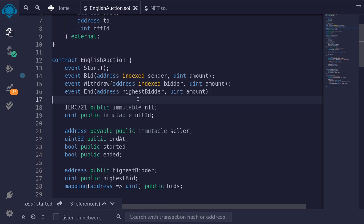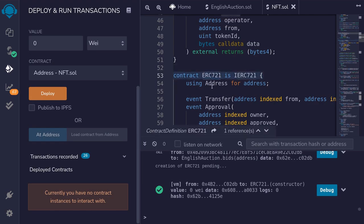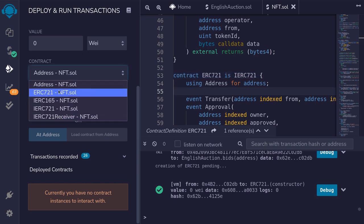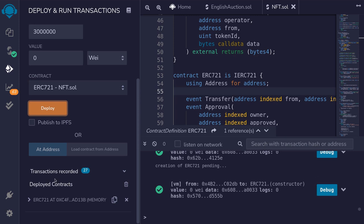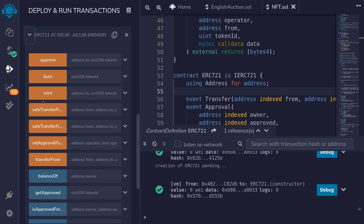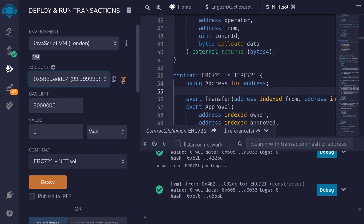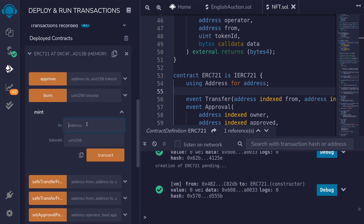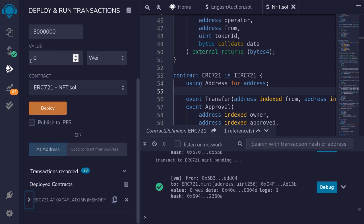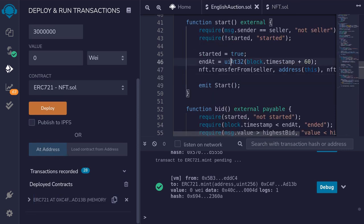That completes the English auction. I'll hit Ctrl+S to compile the contract, then deploy and show a demo. First, we'll deploy the NFT contract — an ERC721 contract copied from SolidityByExample.org. I'll compile, select ERC721, and hit deploy. We'll mint some tokens by calling the mint function, minting to this contract's address with token ID 77. Once the token is minted, we'll next deploy the English auction contract.